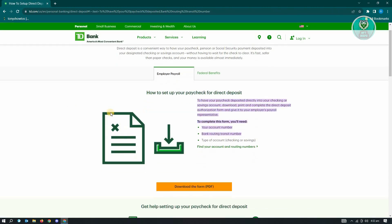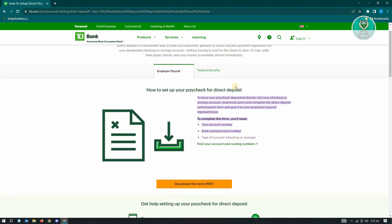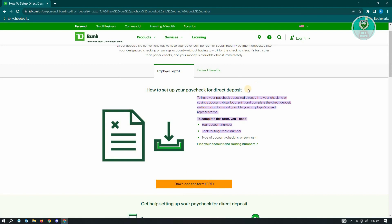From here, you'll see how to set up your paycheck for direct deposit. You can see there's going to be a summarized version of what you need to do. You need your account number, bank transit number, and the type of account for your checking or savings.